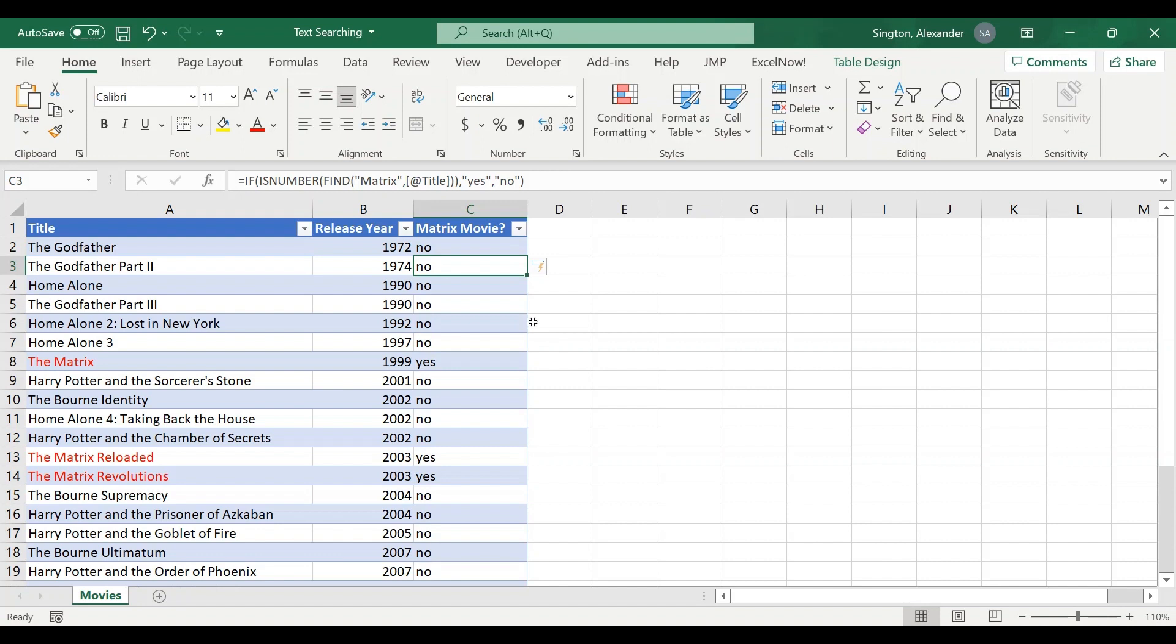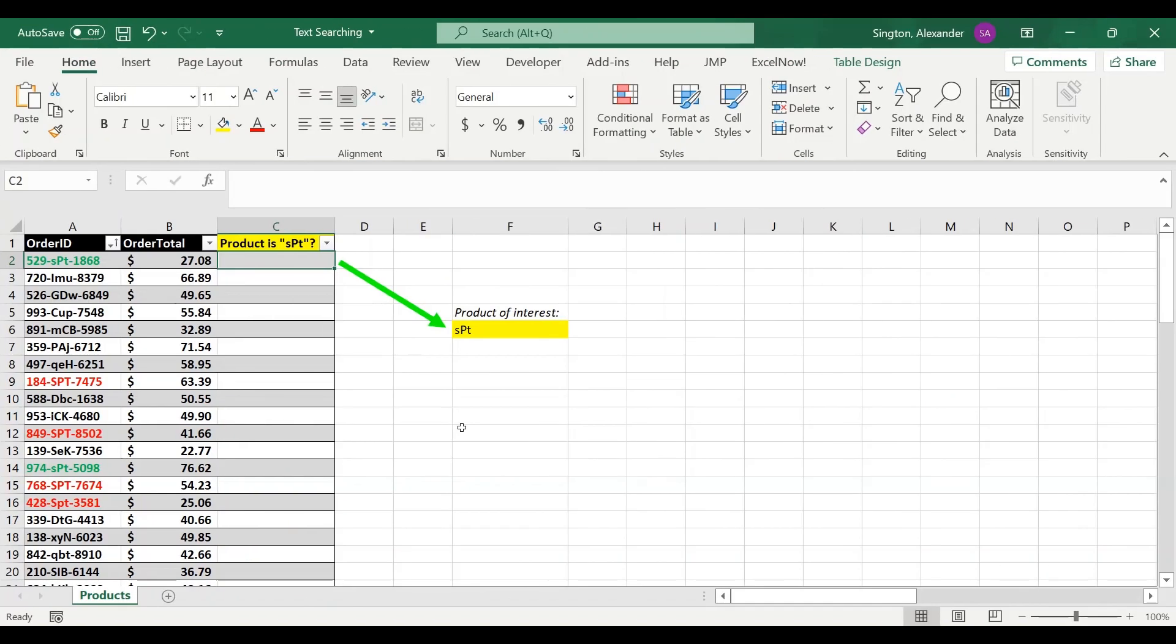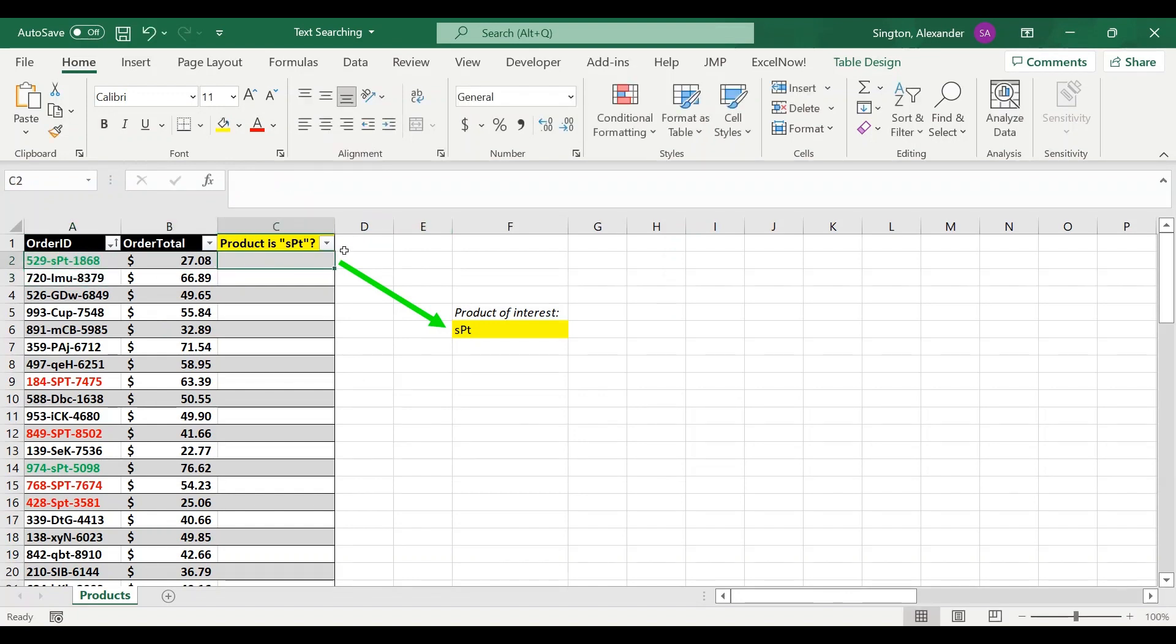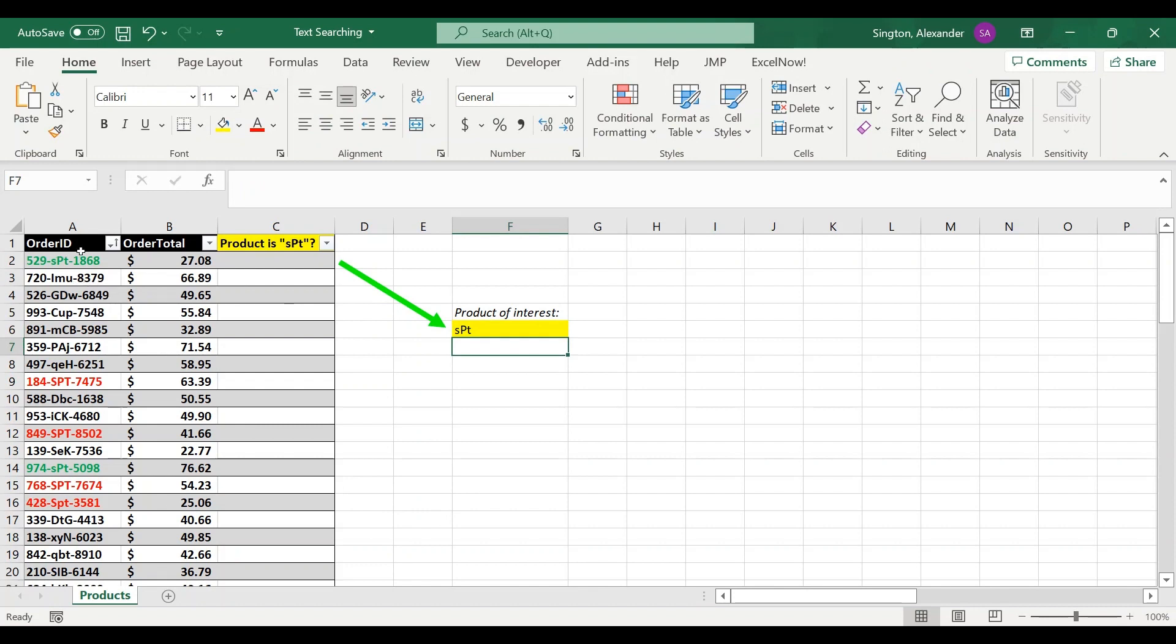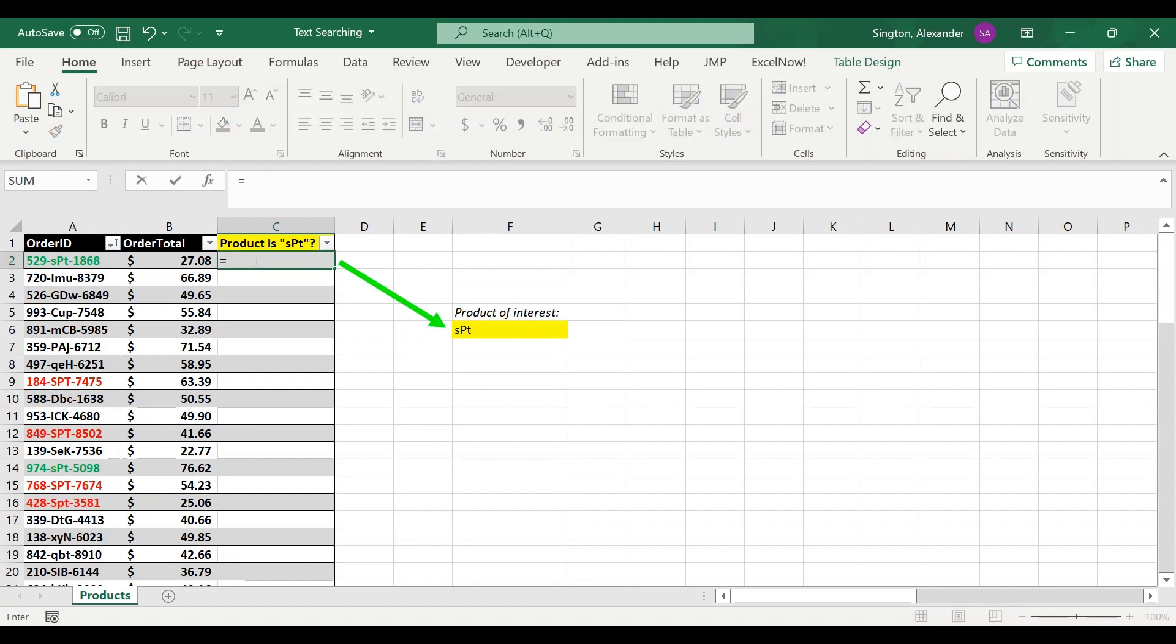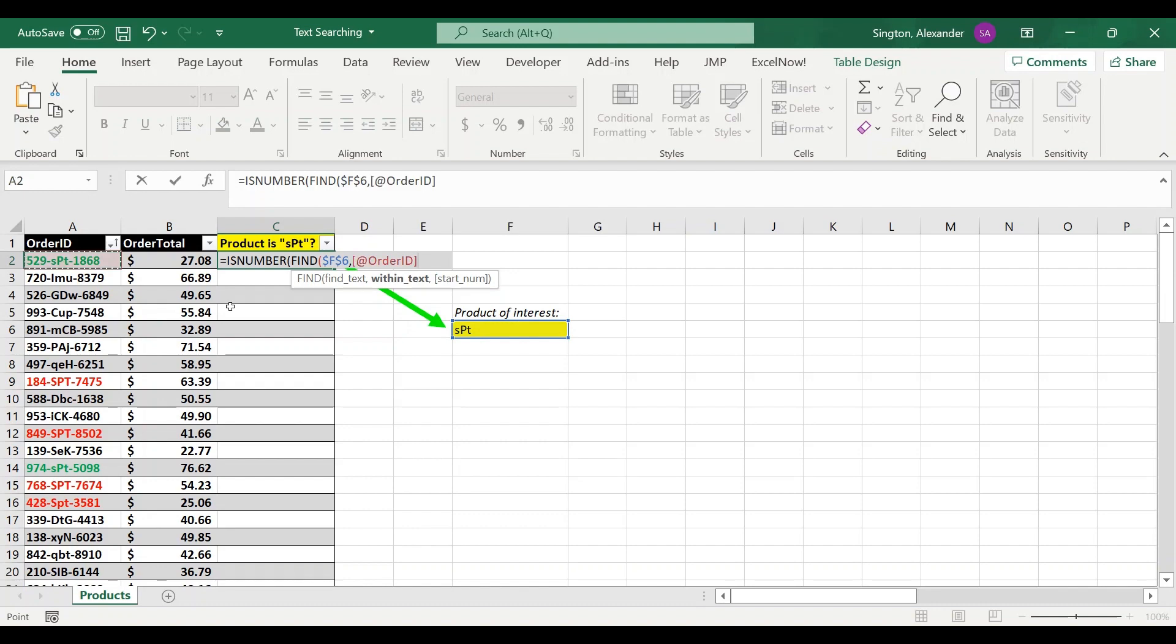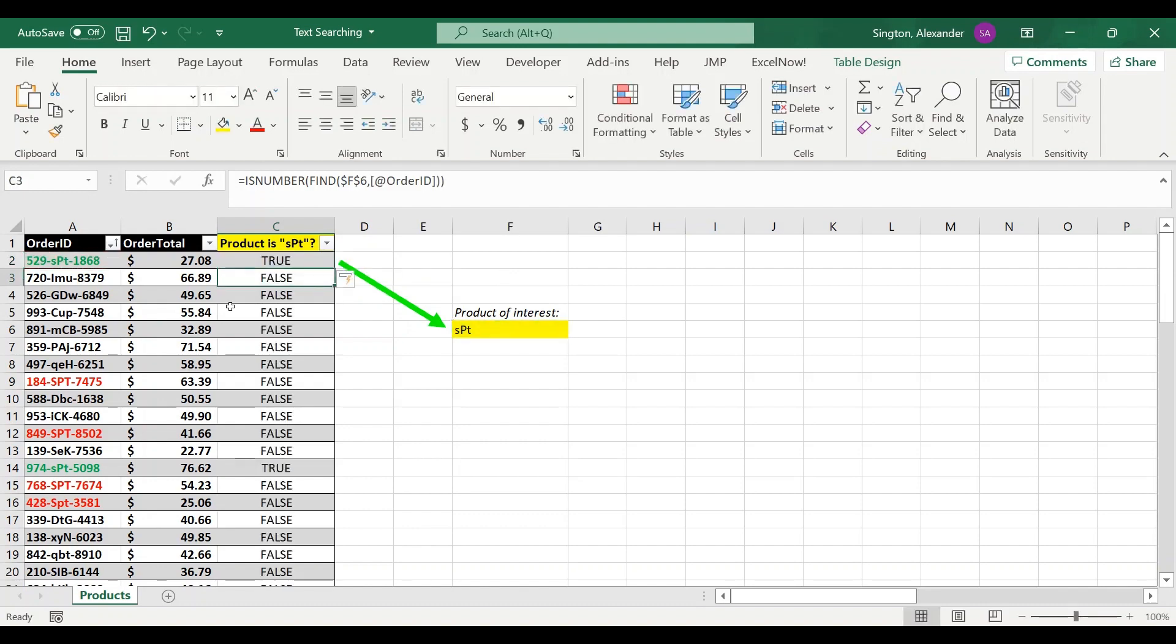So in general I will use either ISNUMBER SEARCH or COUNTIFS with wildcard characters because case insensitivity is in general more flexible. But there are certain use cases where you're going to want to use FIND instead. Here's an example of that with this orders table. Within our order IDs, these three characters in the middle represent the product being ordered. I want to create that same type of true/false column for our SPT product with this exact combination of case, and you can see with the green and red order IDs the case does matter here. So let's write this formula: ISNUMBER and then FIND function for case sensitivity. For our find text I already have this cell filled in so we can use a cell reference, lock that cell so we can copy it down, and our within text will be the order ID. Double close parentheses and there's our output.